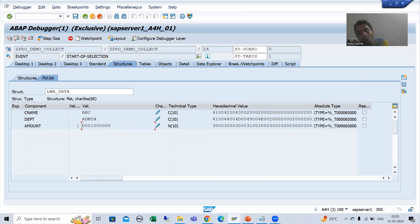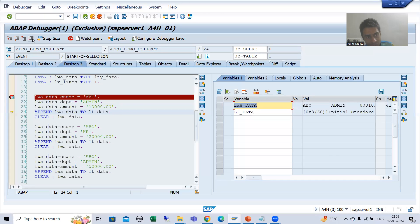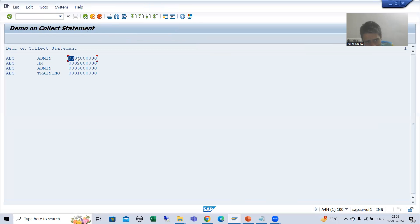Amount, quantity — yes, we are always going for these kinds of fields which always have decimal places. If I simply execute, you can see there is nothing — there is no dot in the output at all.